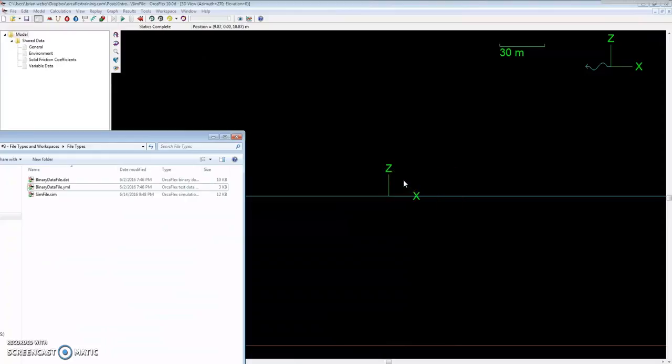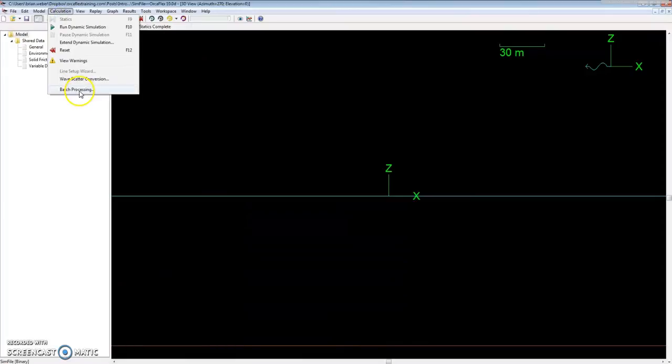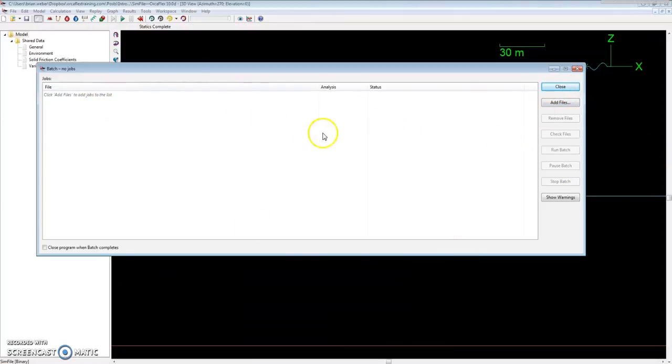Also through the batch processing form, which is in the Calculation menu. Click batch processing, and depending on how many threads you have on your computer, you can run multiple cases at once. This process will automatically save those sim files.